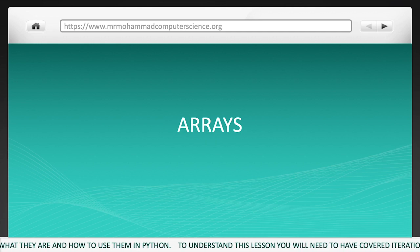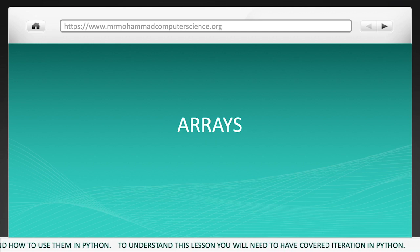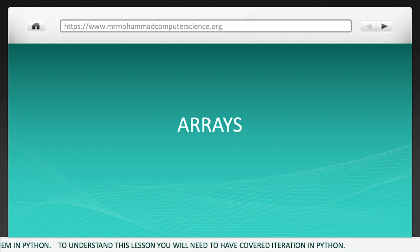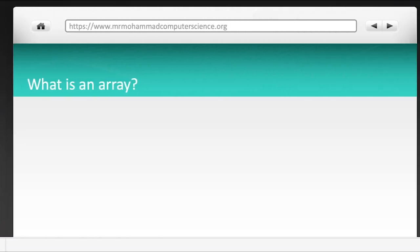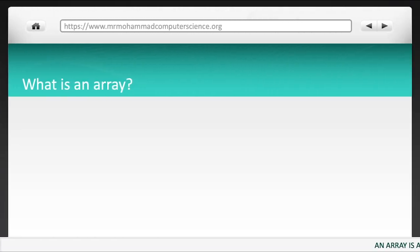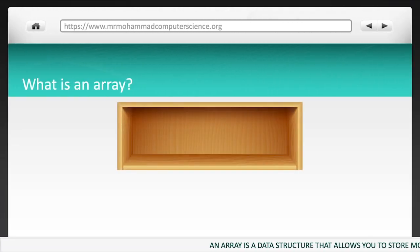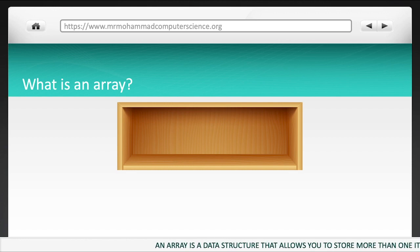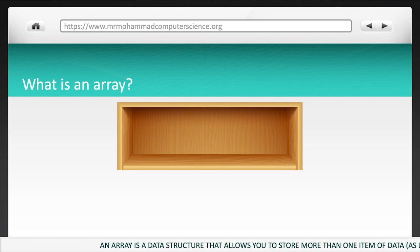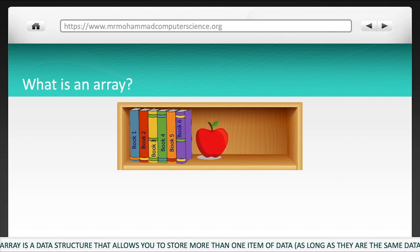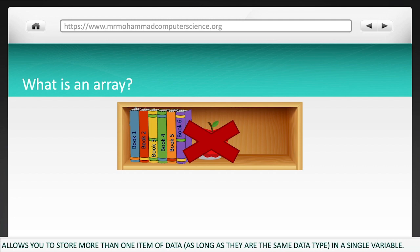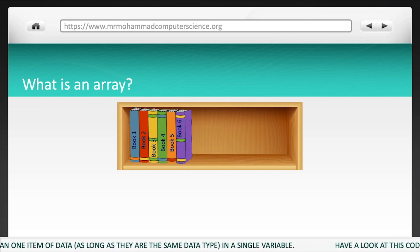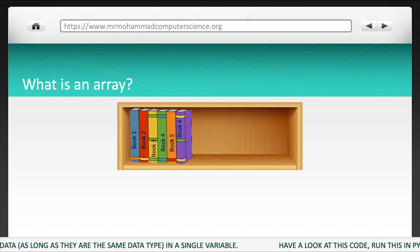To understand this lesson, you will need to have covered iteration in Python. An array is a data structure that allows you to store more than one item of data, as long as they are the same data type, in a single variable.